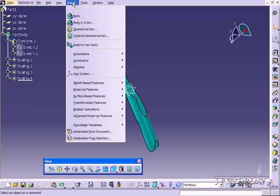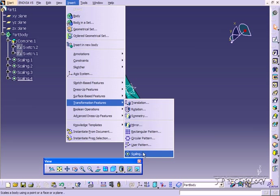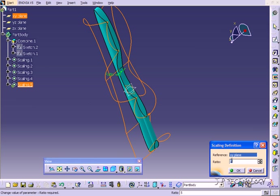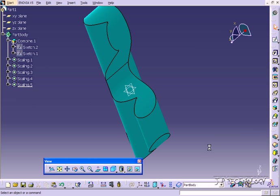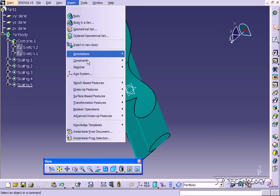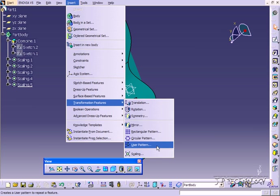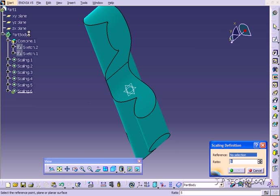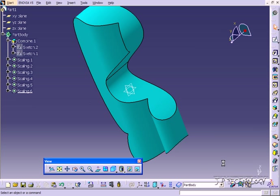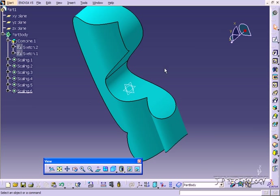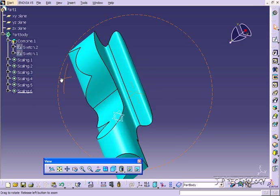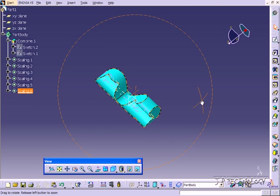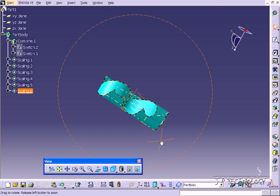So let's keep doing it. Insert, Transformation, Scale. Let's do the XY at 5. And we'll do the same for the ZX, click OK. And now we've upscaled the entire part by 5 from that original there.